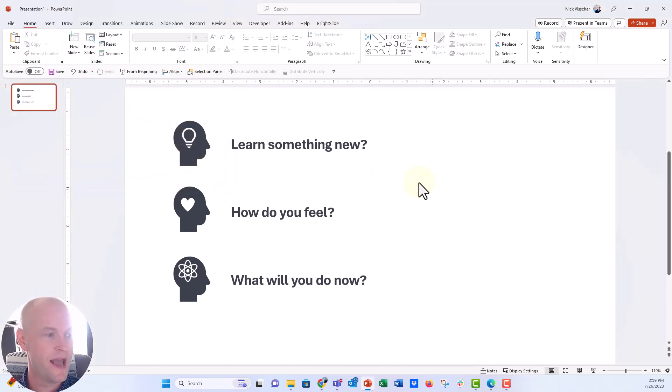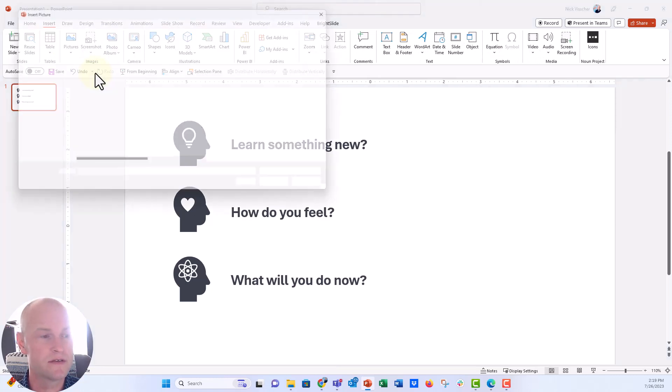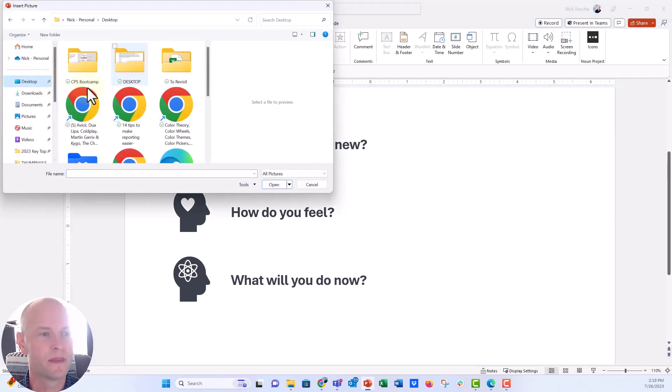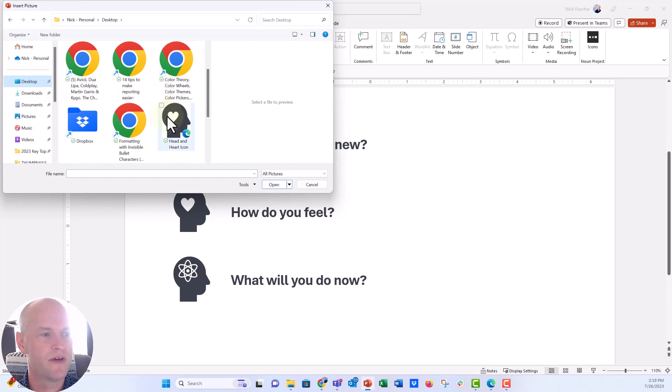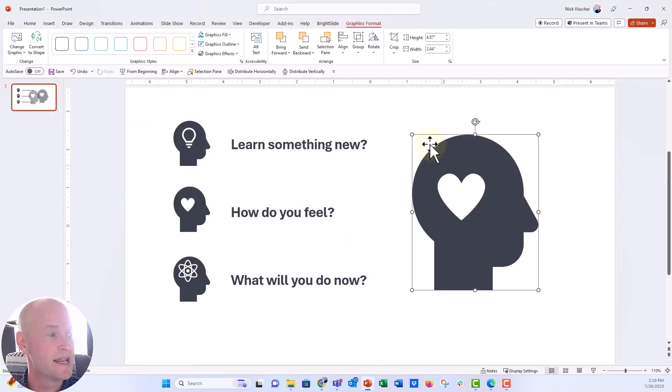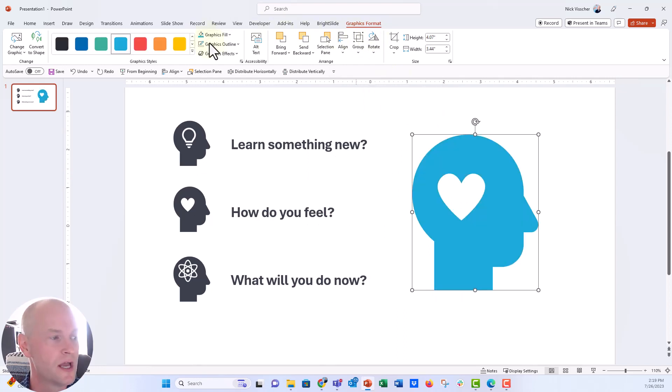And now I'm going to insert it just like I would any other picture insert from this device. We're going to go back to my desktop where I saved it and let's see if we found it. There it is. Head and heart icon. We'll insert it there. And now you can see that graphics format tab pops up. We can go ahead and update the color and we can do all of that good stuff.